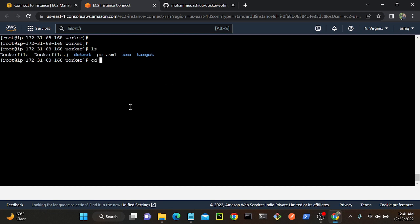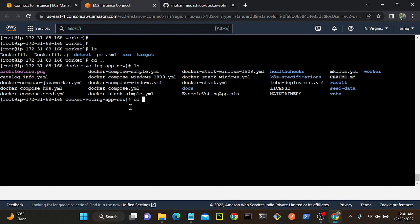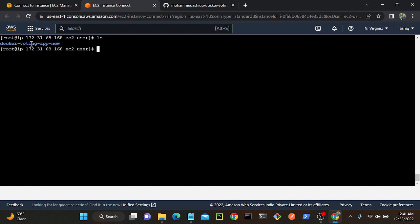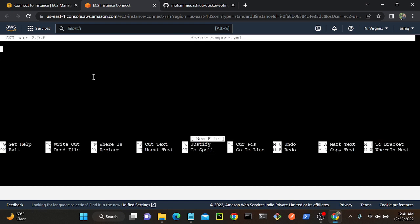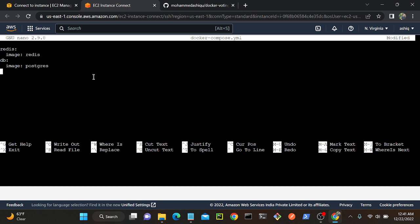Here I don't have any files except the Docker voting application directory. I'll create the Docker Compose file here using: nano docker-compose.yml. First, I'll define the Redis service. The image is redis. Then I'll create the database service, calling it 'db' as the hostname. The image is postgres — I'll use the latest version. If you don't specify a tag it will download the latest one. I'll also specify the port: 5432, since Postgres defaults to that port.